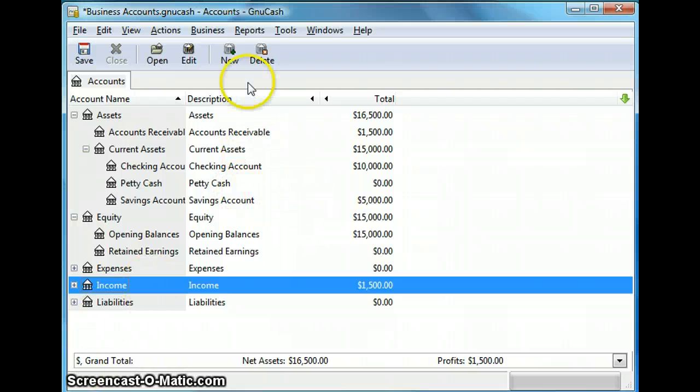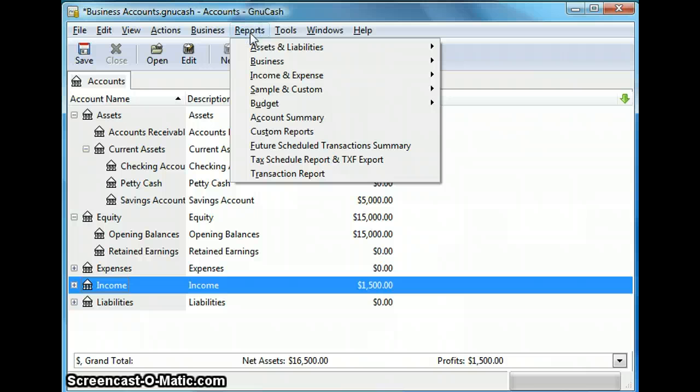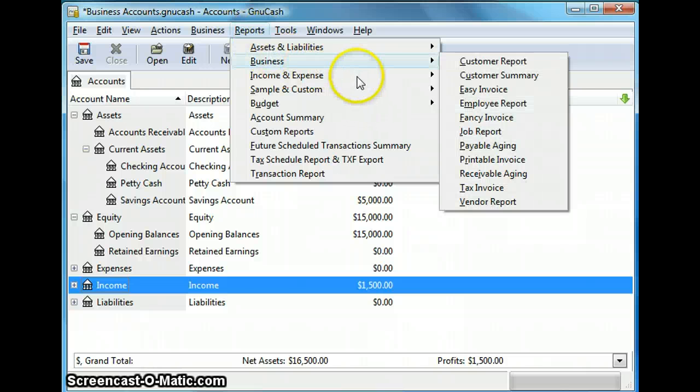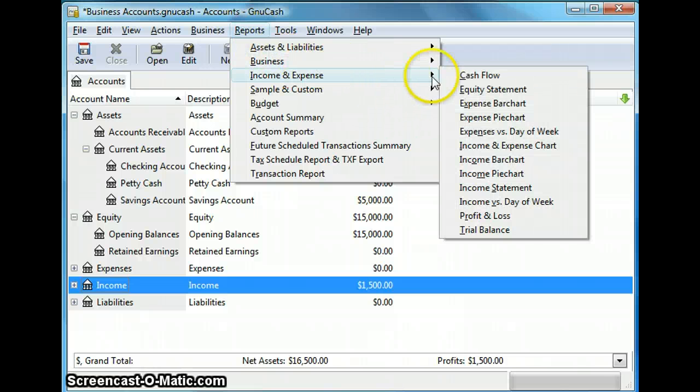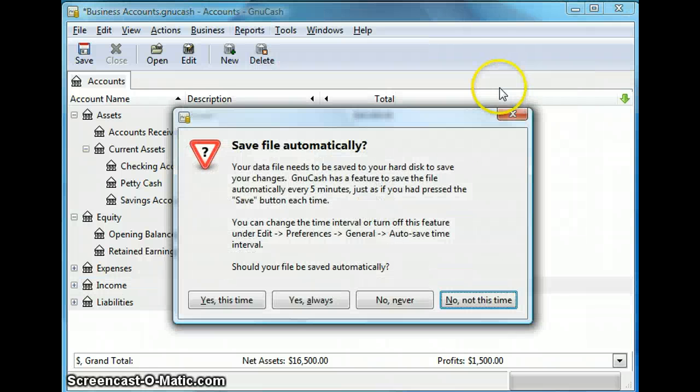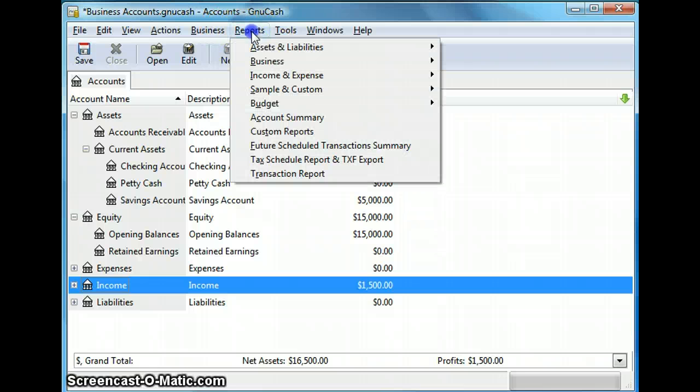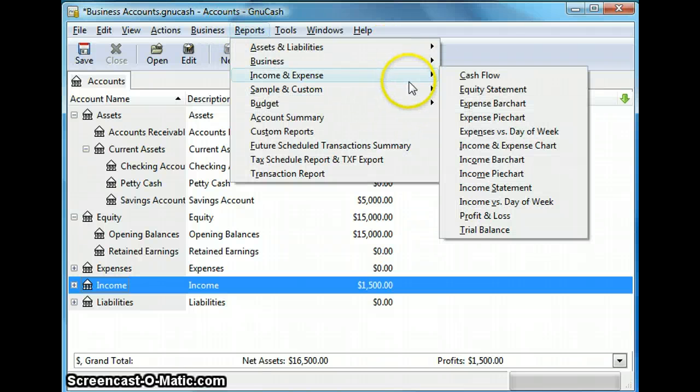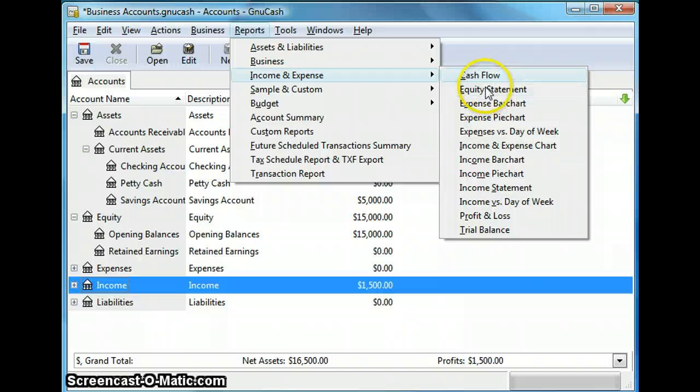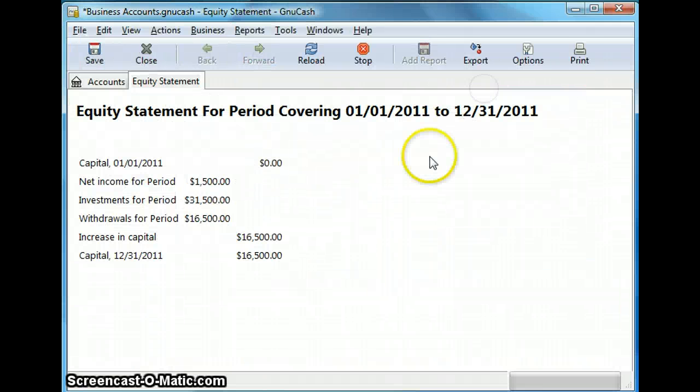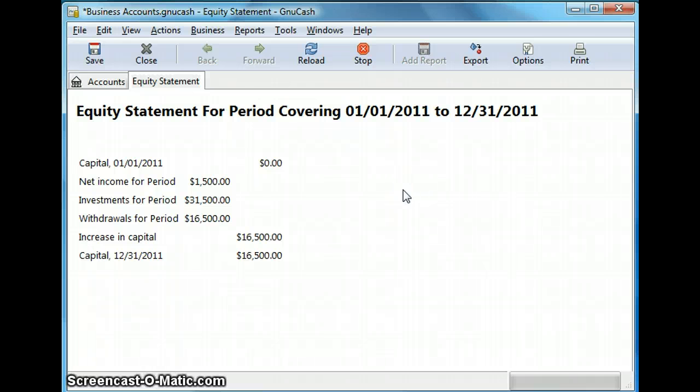Let's go back to the reports and talk about the last report we're going to talk about which is right under income and expense and we are looking for equity statement. In this report, we're not going to save it at this time. So let's go back to reports and income and expense and let's go to equity statement and this report shows the changes in owner's equity over the accounting period.